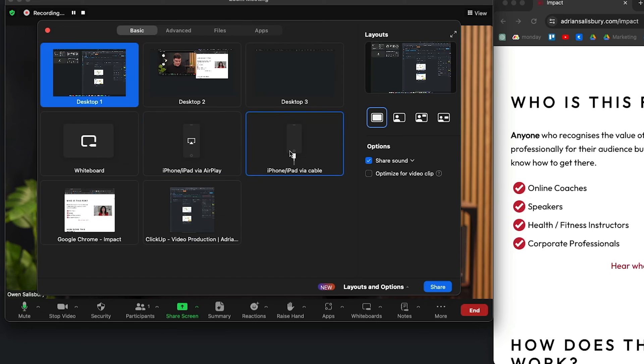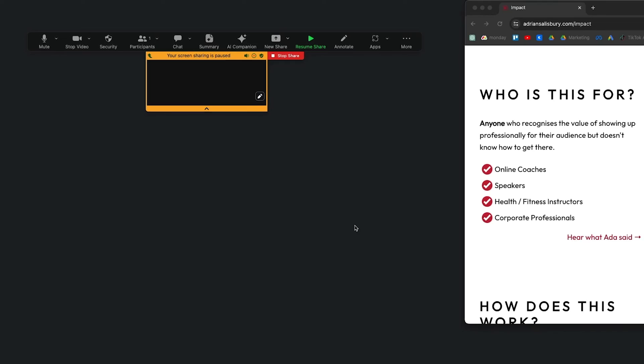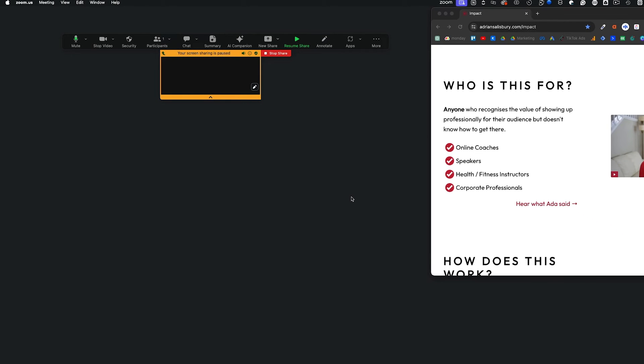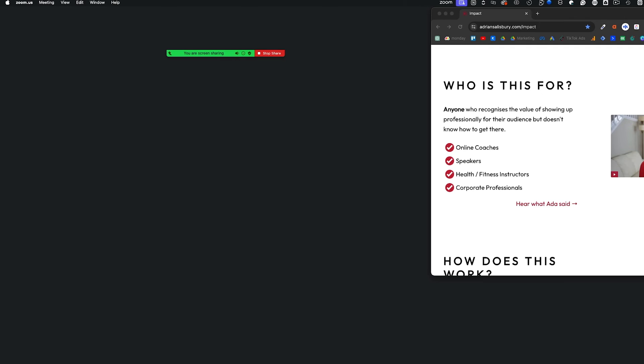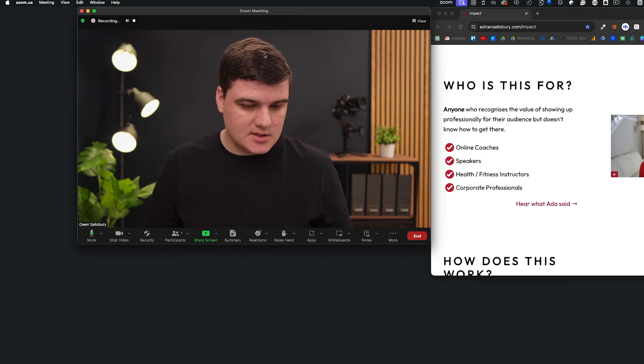What I'd recommend instead is using 'iPhone or iPad via Cable'. Once I plug in the cable and trust the connection, it shares the same content but is much more reliable than AirPlay screen mirroring. As long as the cable is good and my phone stays on, I can continue to share without issues.